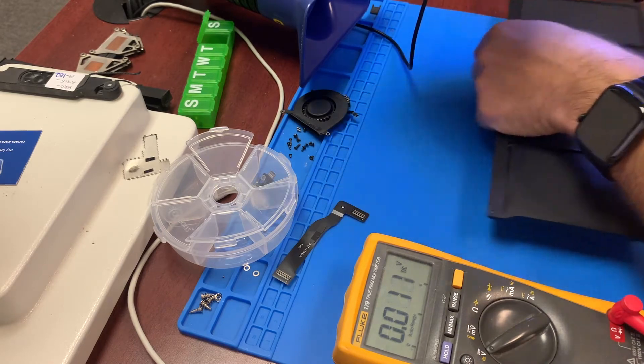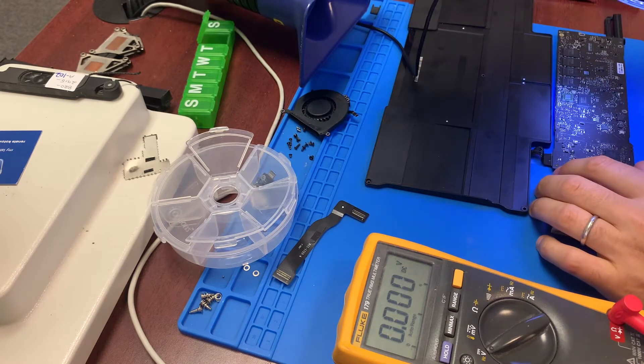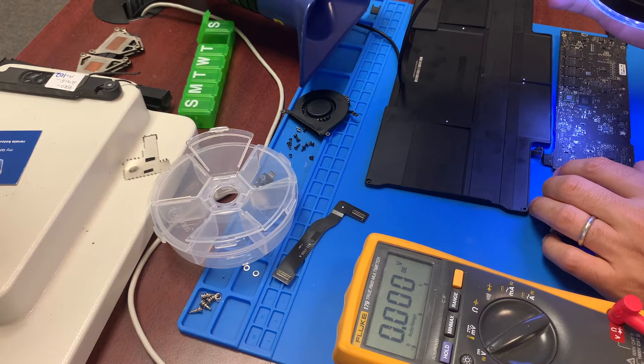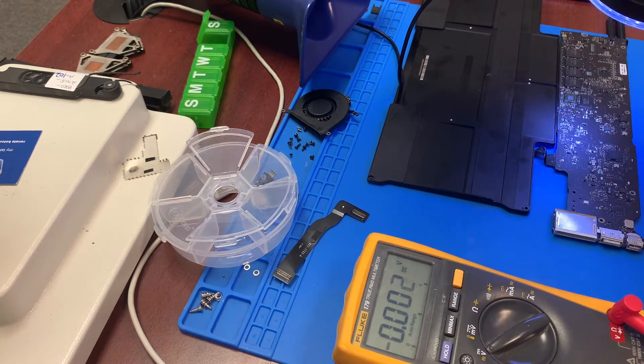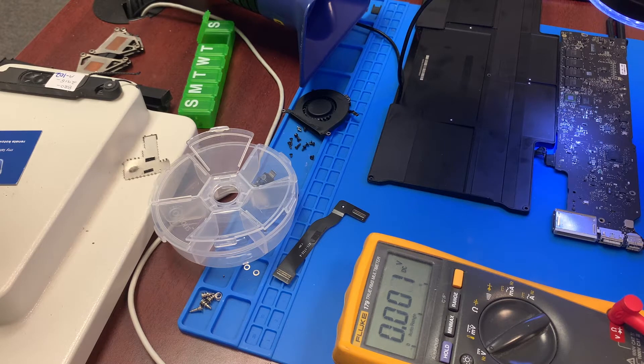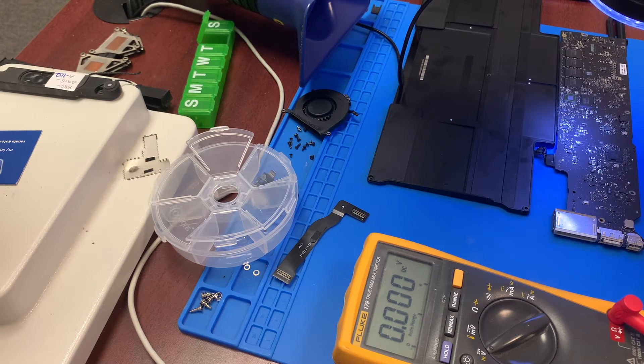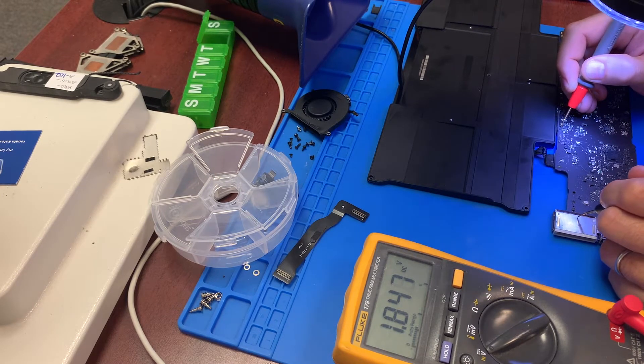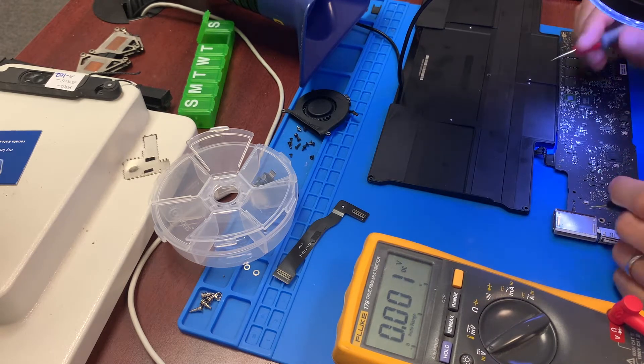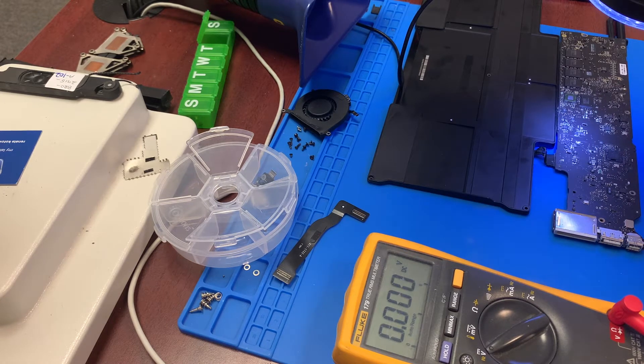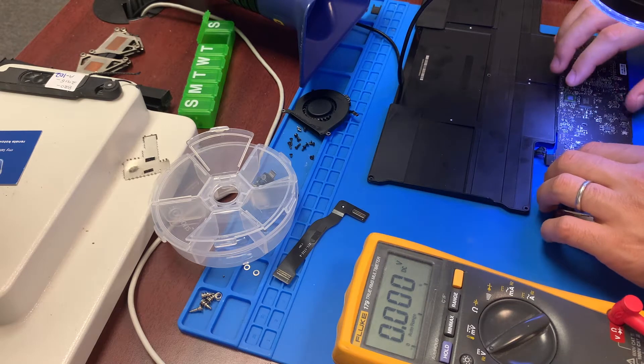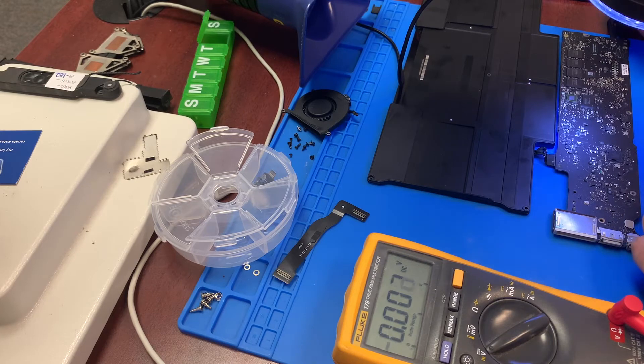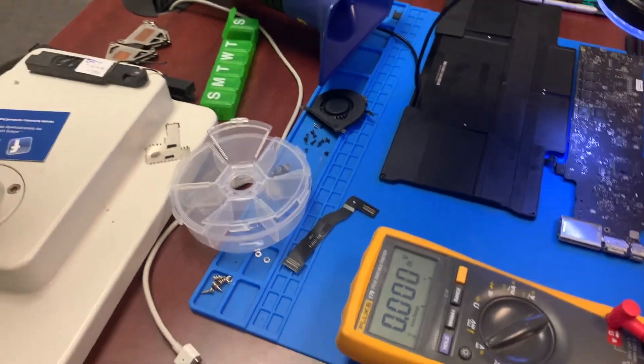Next, I want to check the voltage around the ISL6259 chip, U7100. When I was checking here, I'm not getting the proper PP3V42_G3_hot voltage. I need to have 3.42 volts there and what I'm getting is 1.8 volts. This is not right. We are missing that voltage when working from the battery.